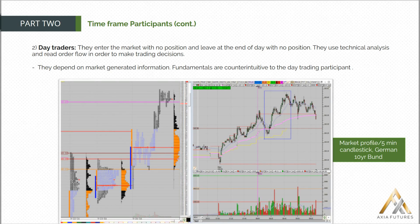Let's talk about the next of our timeframe participants: the day trader. The day trader tends to enter the market with no position. More importantly, the day trader leaves the market without a position — they have zero risk overnight.